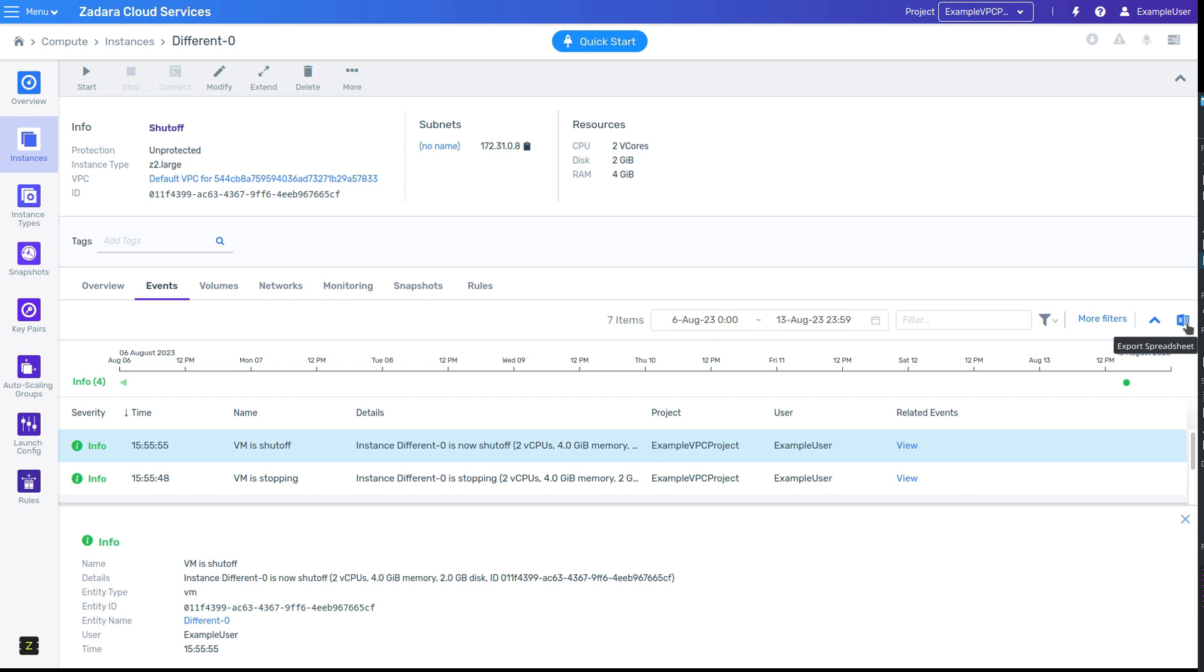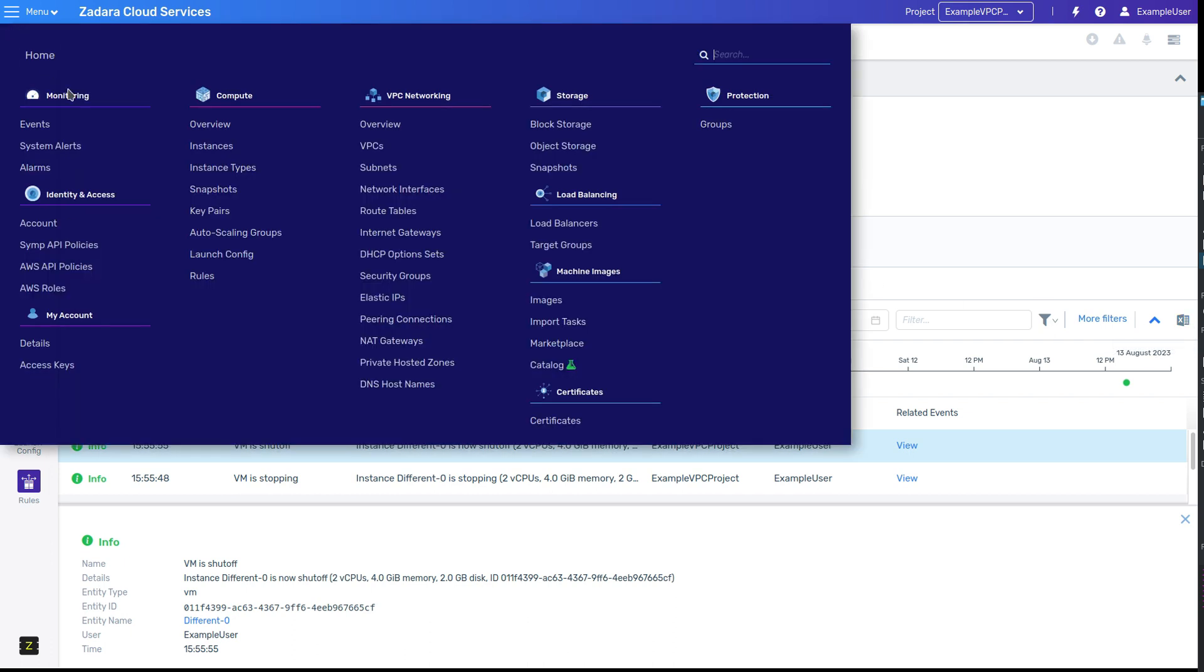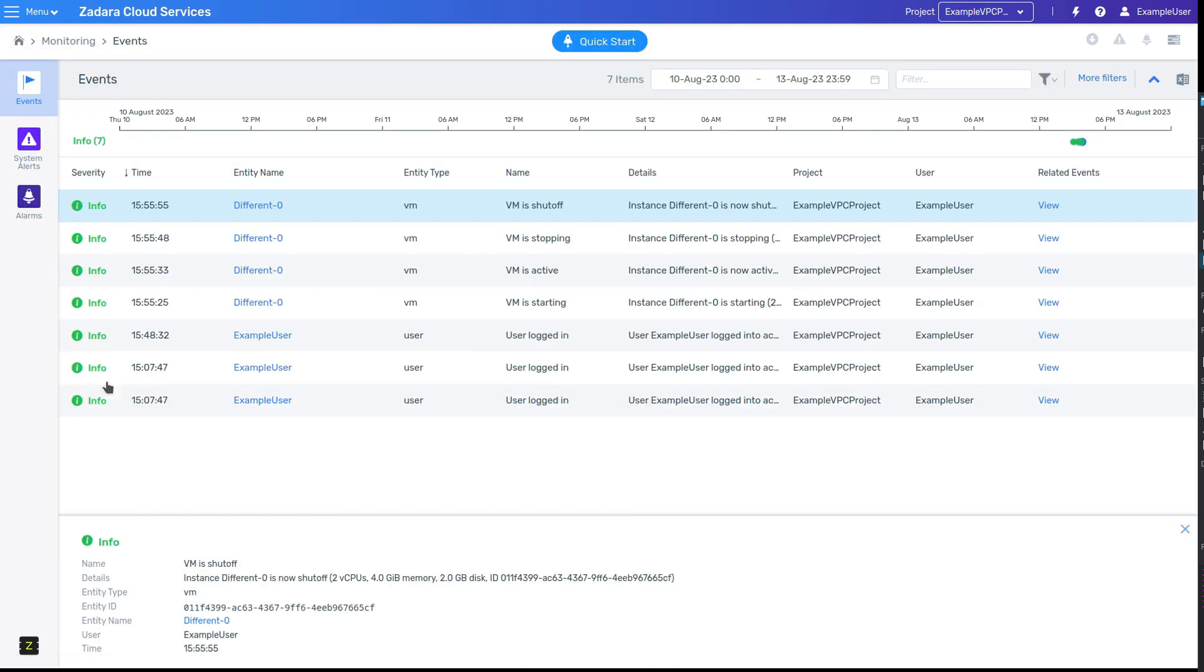Since events are very important, they're also visible across all your resources, by navigating to Monitoring Events. The view is the same, but will include events from all of your resources, your VMs, VPCs, Elastic IPs, and so on, in a single timeline.